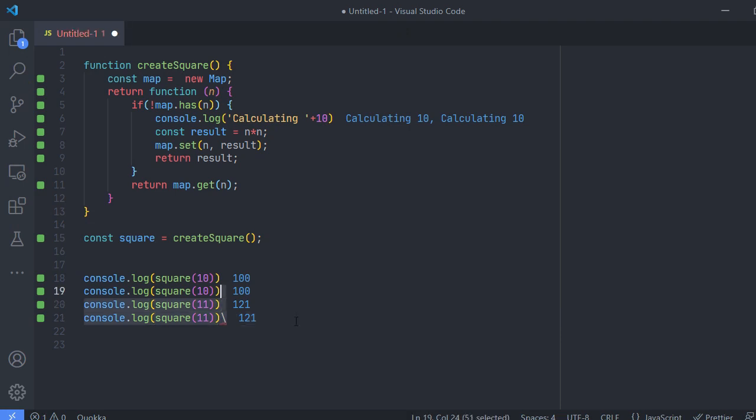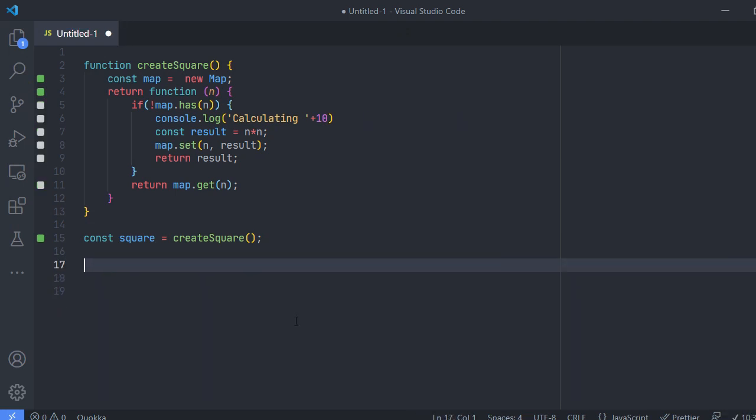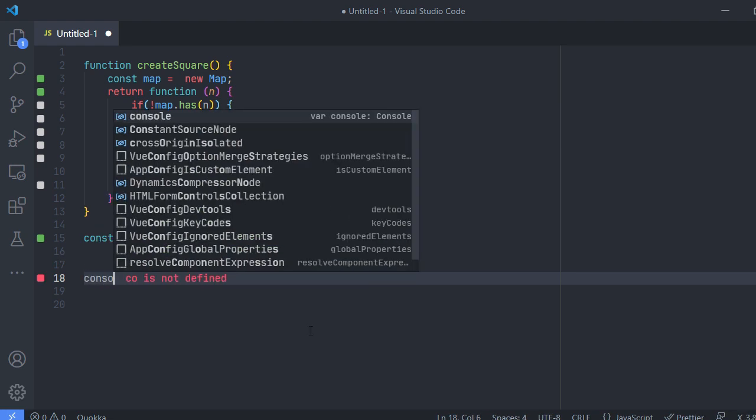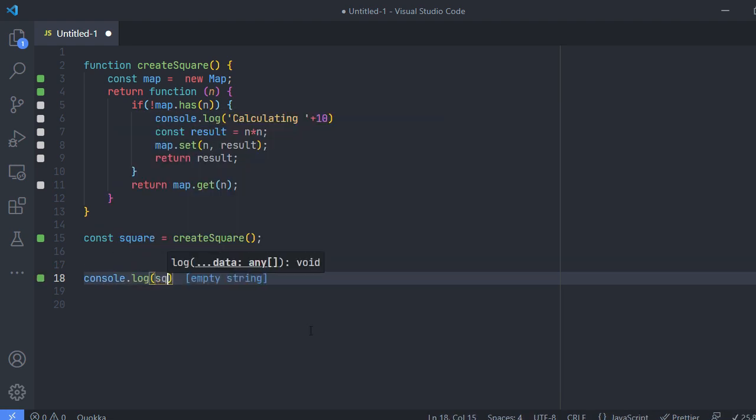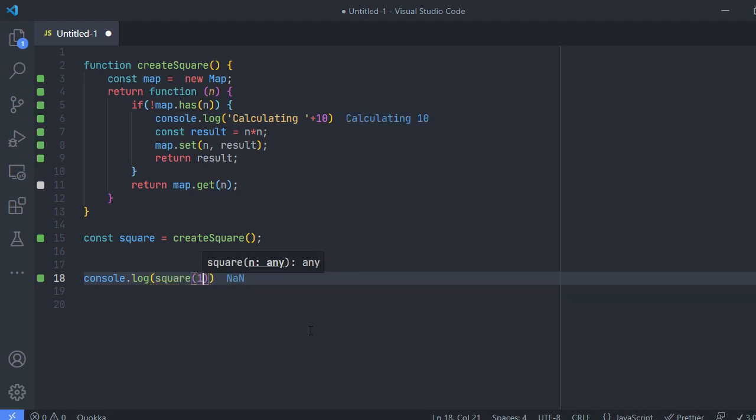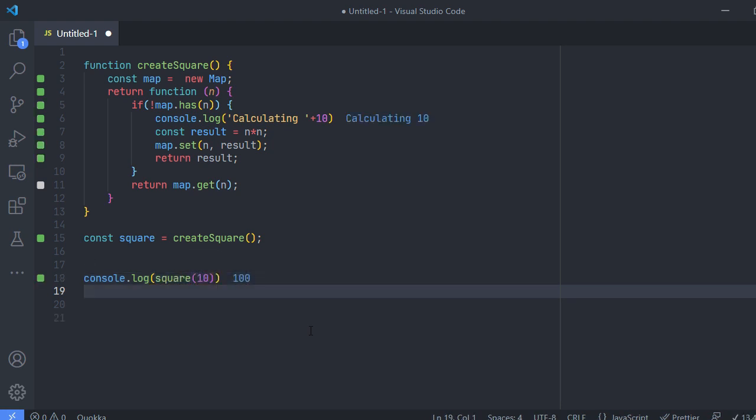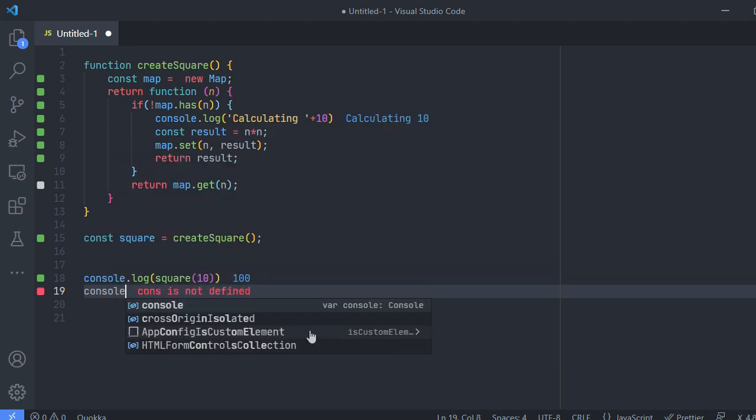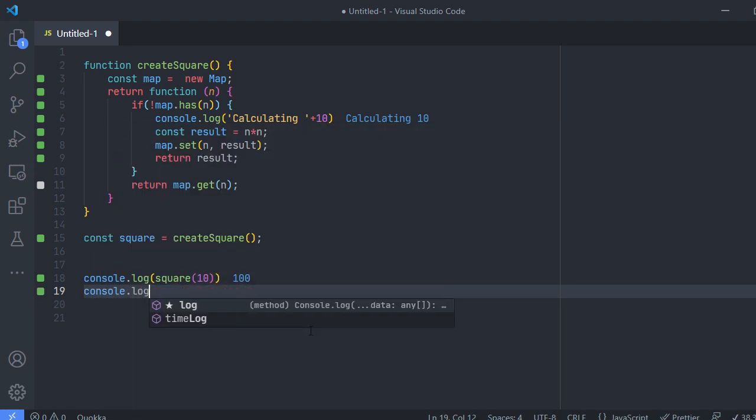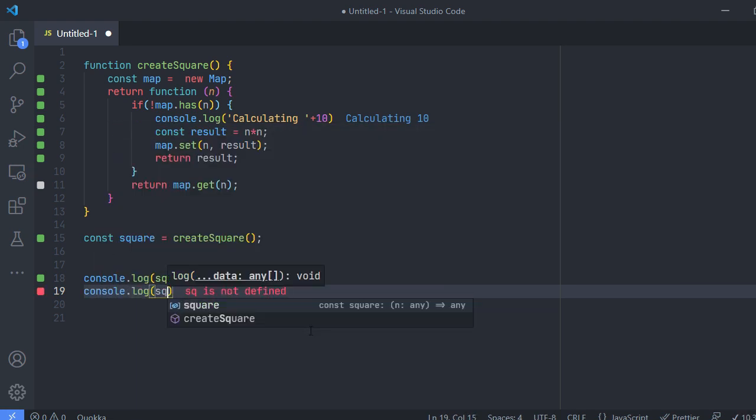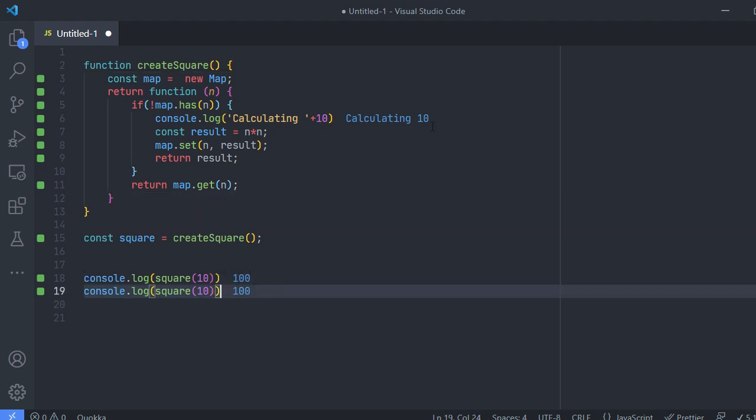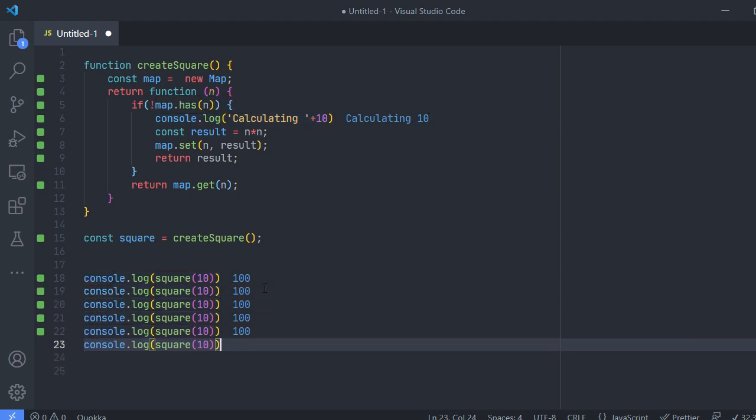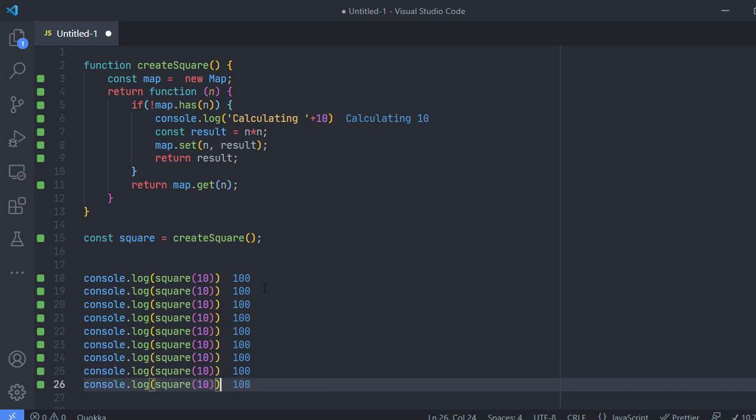Now let's see. So I'm calculating the square for 10, so it says calculating 10. Again if you see I'm calculating it again after the first call but I'm seeing only one calculating here. So I'm calculating it again and again and again, I'm getting a value of 100 again and again but then the calculating happens only once.